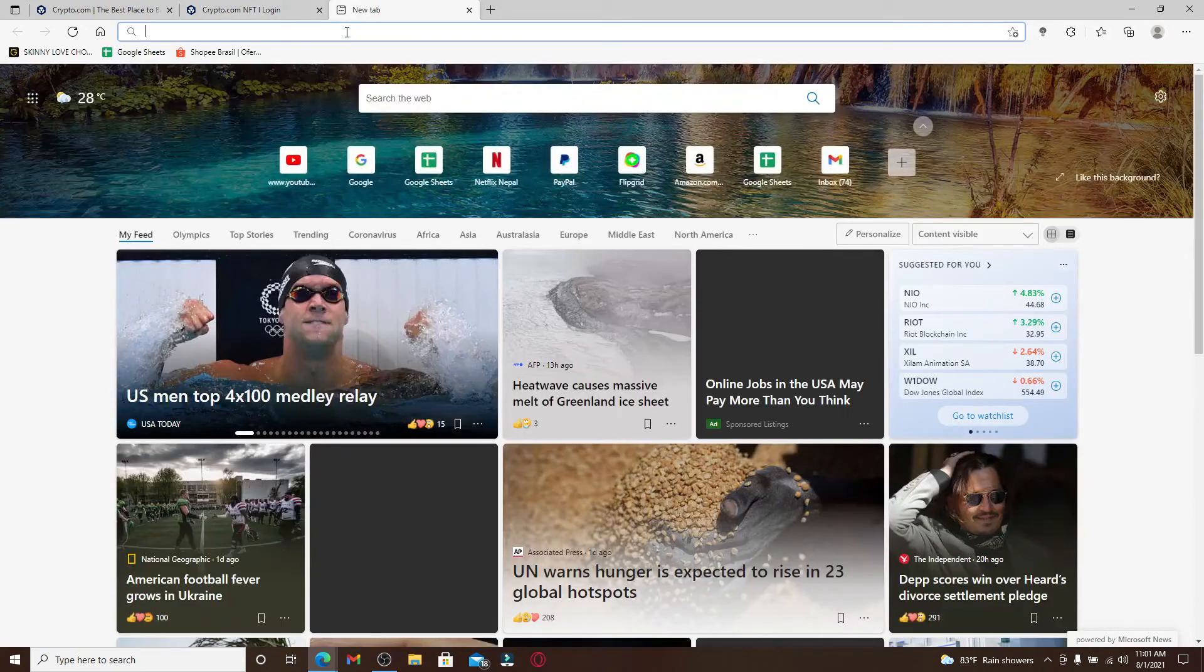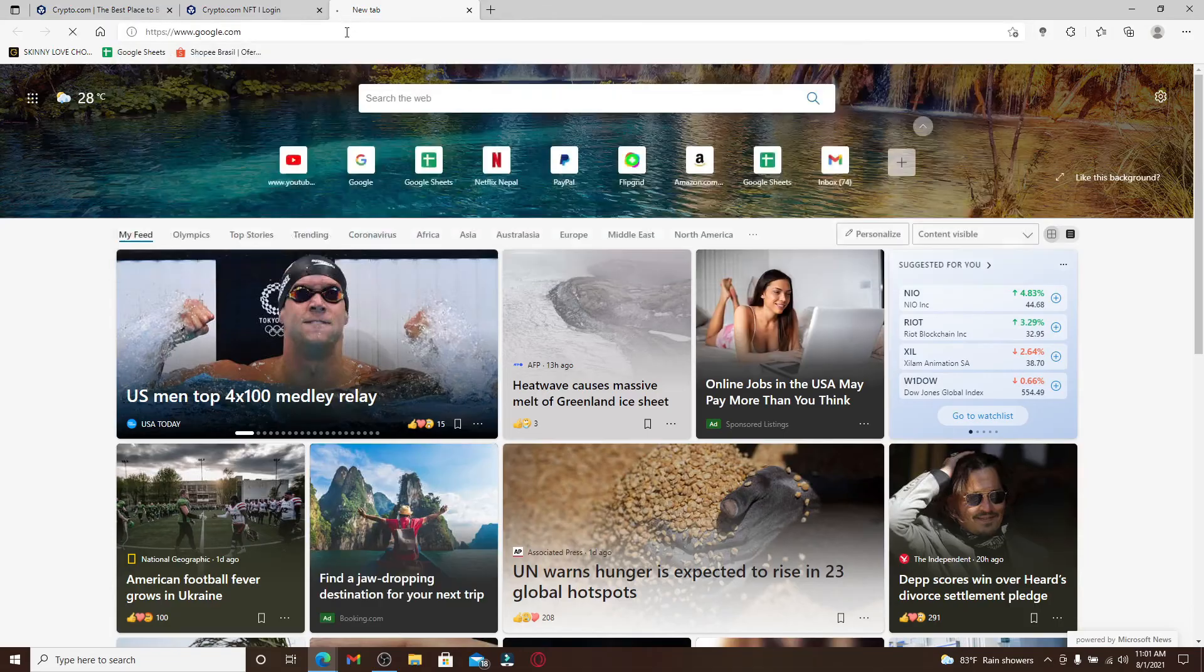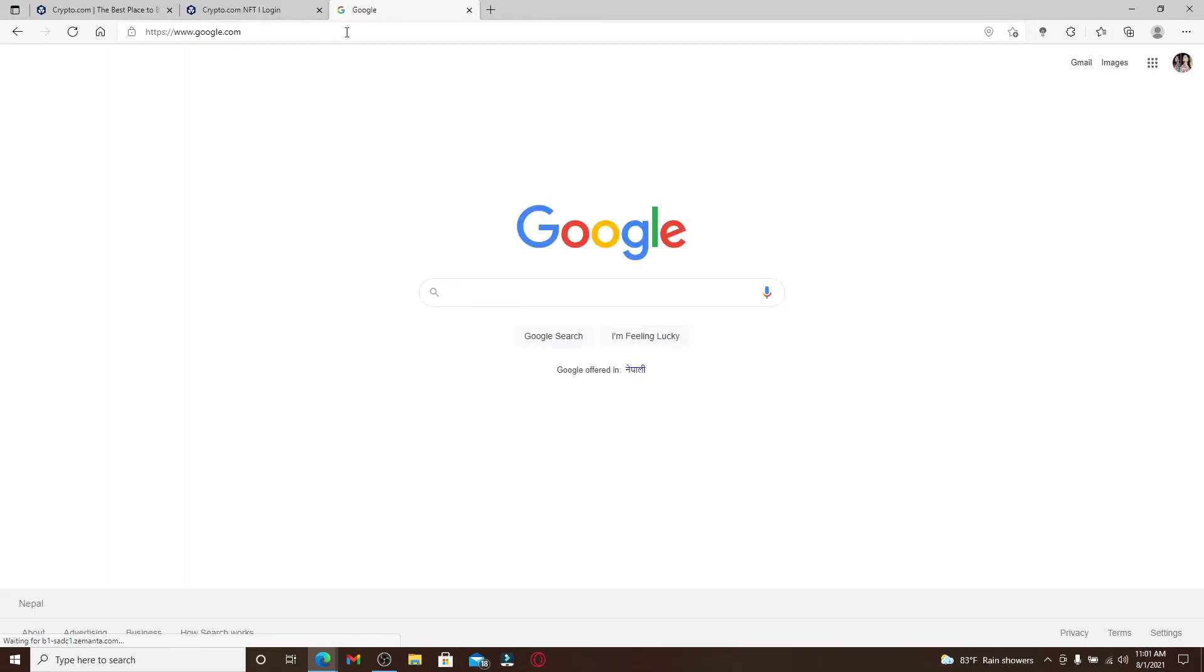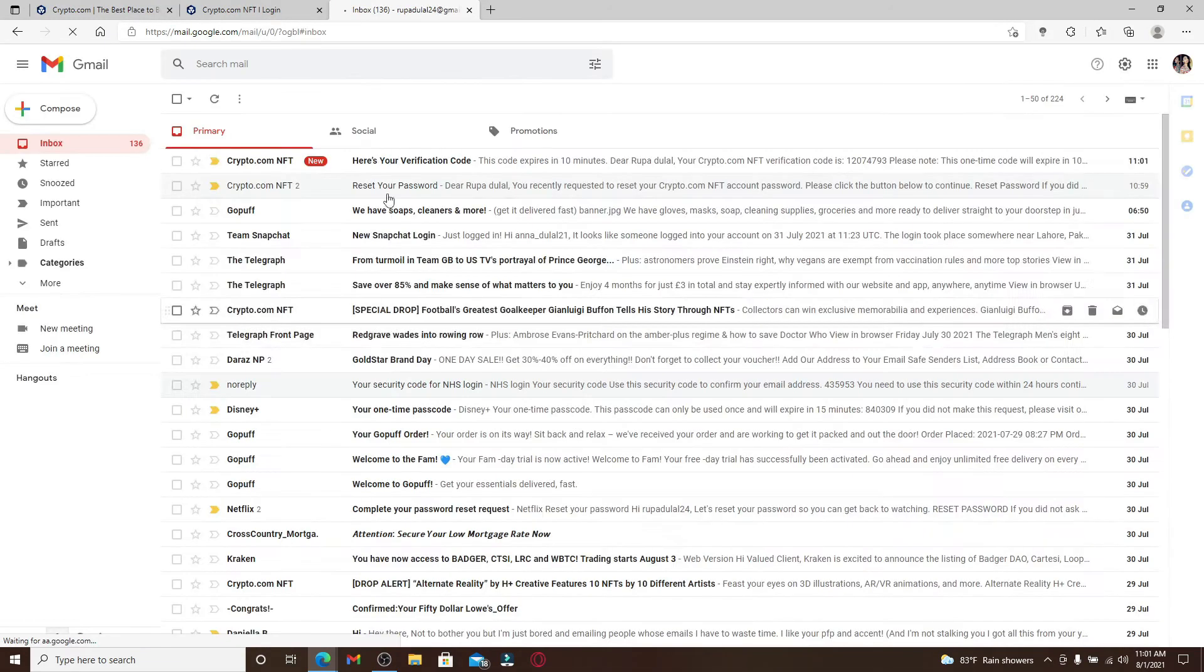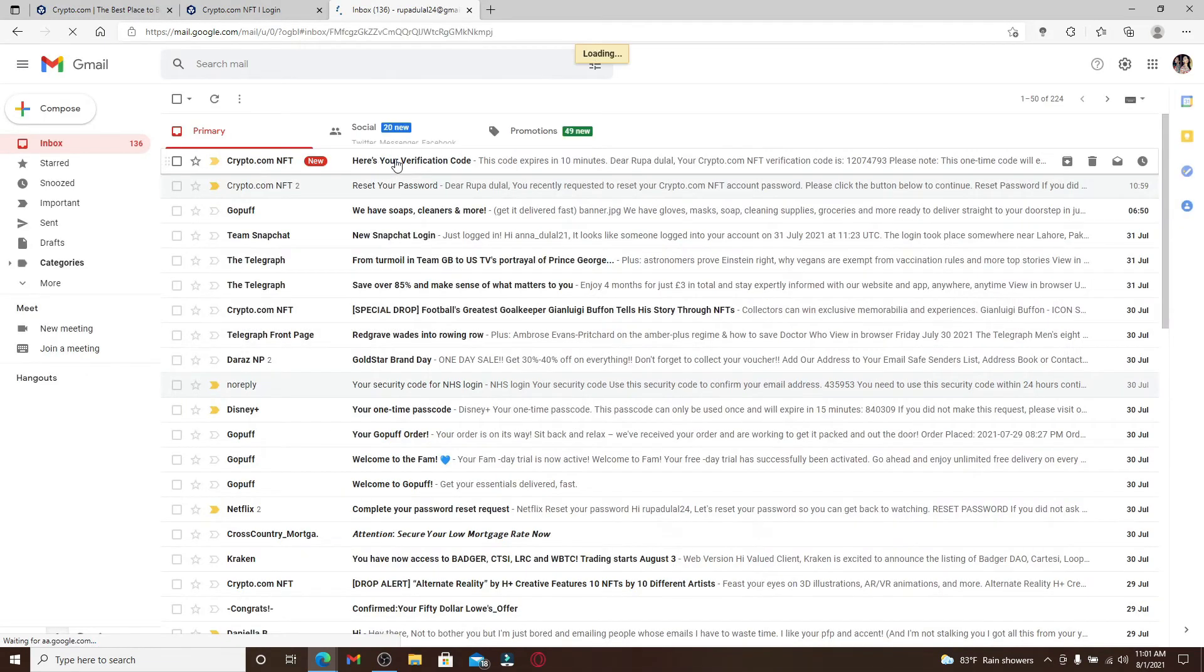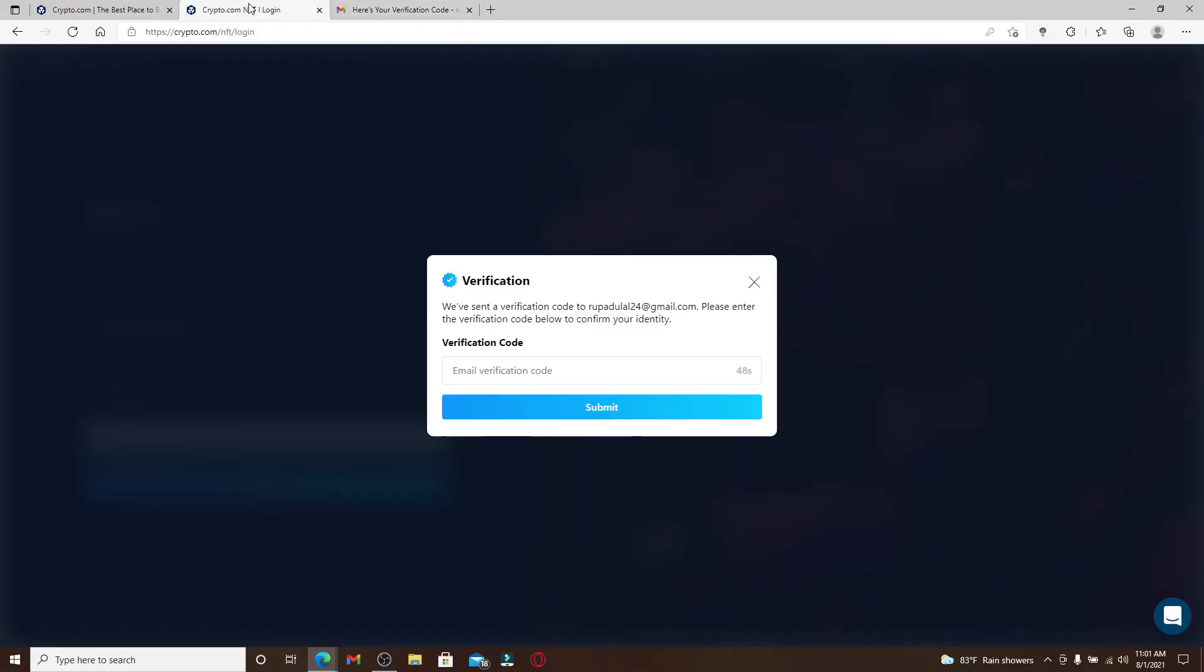Go ahead and open a new tab and go to your email that is associated with the account. Open up your inbox and you should receive a verification code. Simply copy the code and paste it into the email verification code field and click Submit.